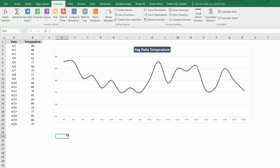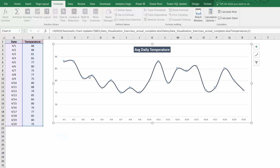Hey guys, Chris here from Excel Maven with another quick tip, and this is one of my all-time favorites. Let's say you've built a chart in Excel to show some sort of trended data — in this case, average daily temperature.